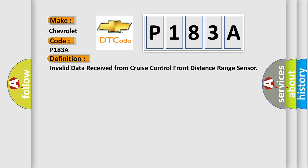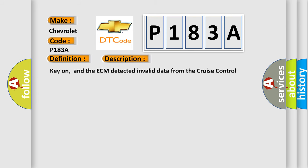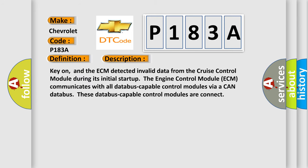And now this is a short description of this DTC code. Key on, and the ECM detected invalid data from the cruise control module during its initial startup. The engine control module ECM communicates with all databus-capable control modules via a CAN databus. These databus-capable control modules are connected.